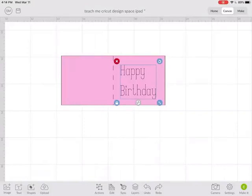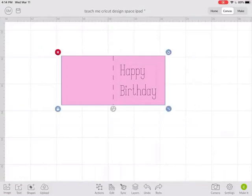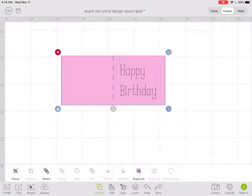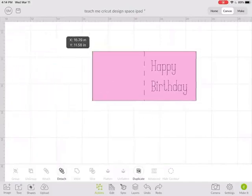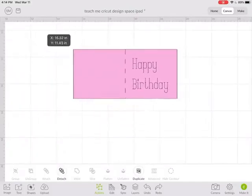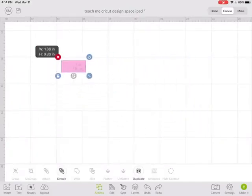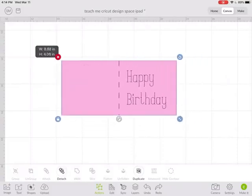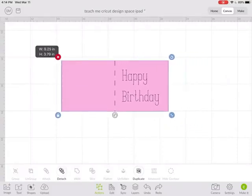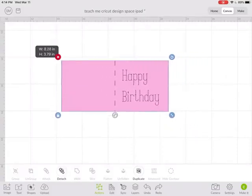So now if I want to tell the Cricut to make sure you write the words happy birthday exactly where I positioned them, I want to select everything and go actions and attach. And now you can see that all moves around together. It resizes together so I can make this card as big or small as I want.